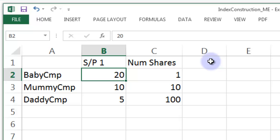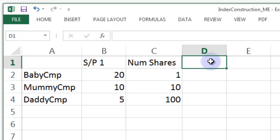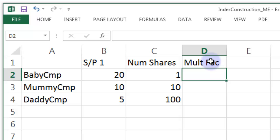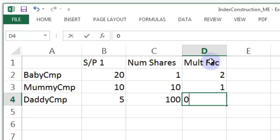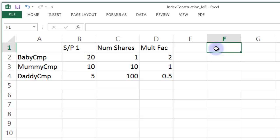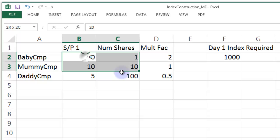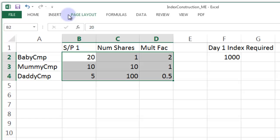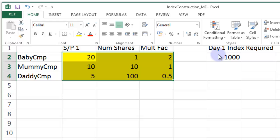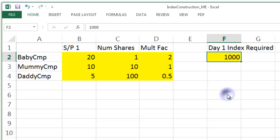We'll also say how many shares each company has. For Baby Company, just one share. For Mummy Company, the medium-sized company, 10 shares. For Daddy Company, the big company, 100 shares. You can see there are 100 times more shares in Daddy Company than Baby Company, although Baby Company's share price is four times bigger. So Daddy Company is actually 25 times bigger in market capitalisation terms than Baby Company.